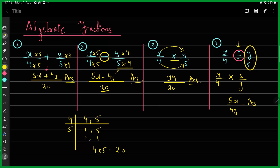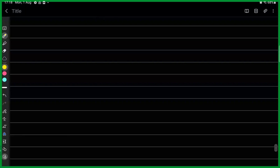That was an overview of all four types of algebraic fraction operations. Now we need to practice a variety of questions to understand these concepts clearly. Looking at your homework, some of you were already good with quadratic expressions. Let's move to Question 1: it is x minus 3 divided by 15, then a division sign, then x squared minus 3x divided by 5.